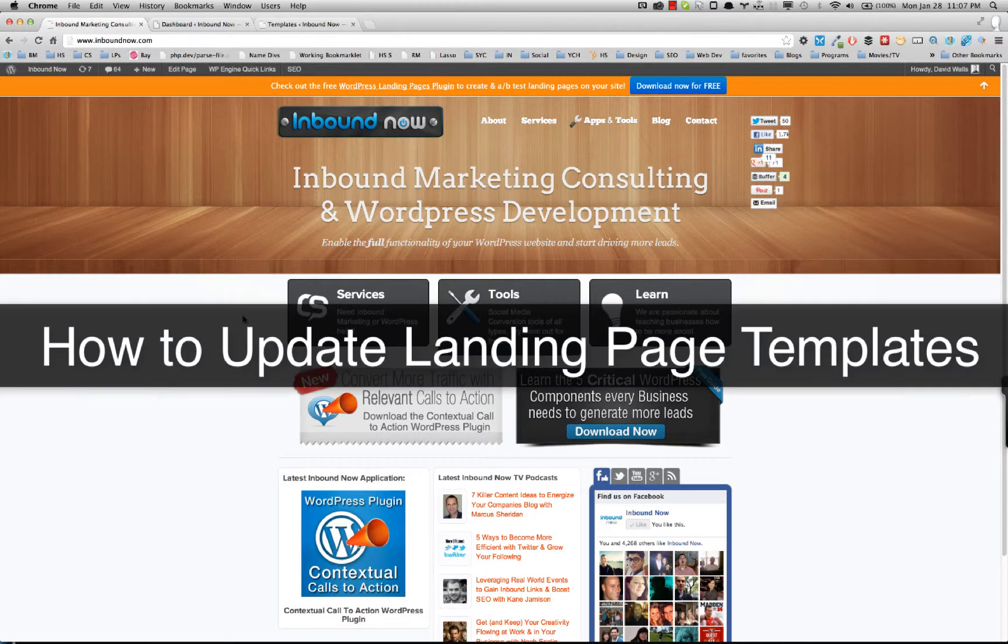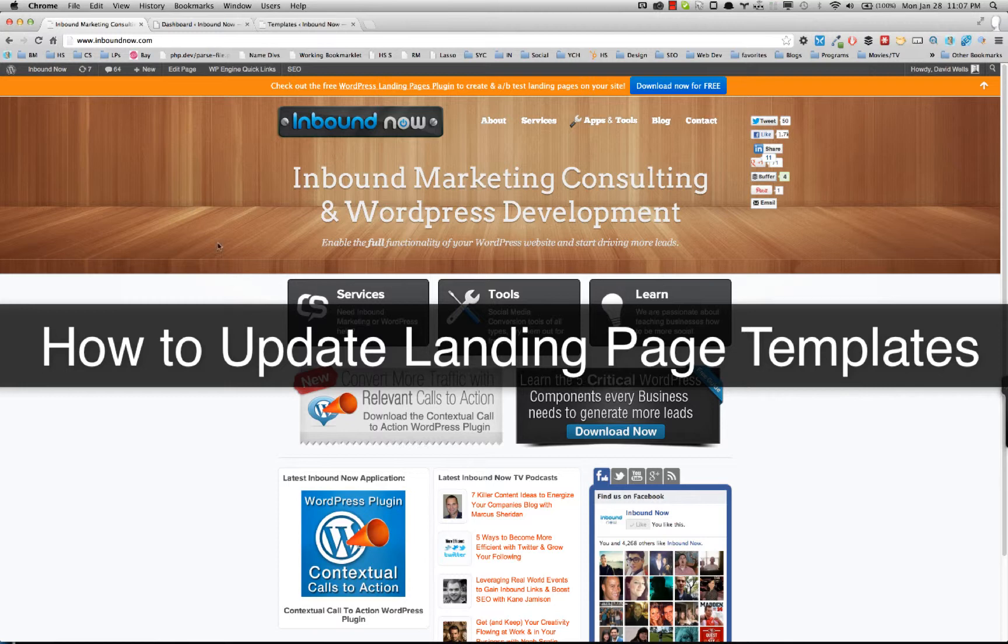Hey guys, this is David Wells and I'm going to show you how to update landing page templates with the WordPress landing page plugin.